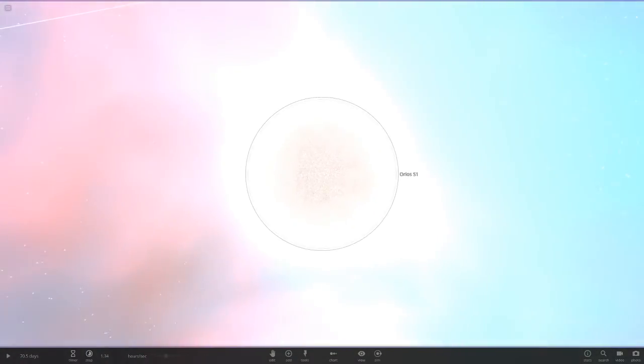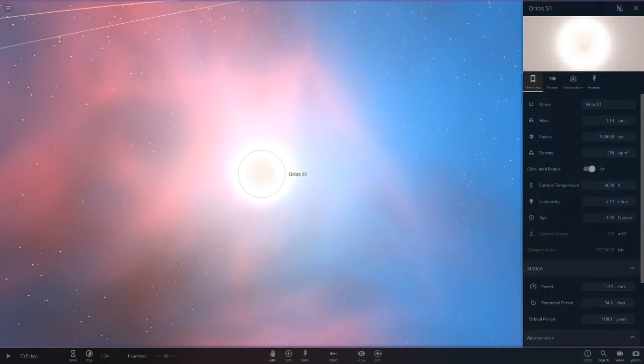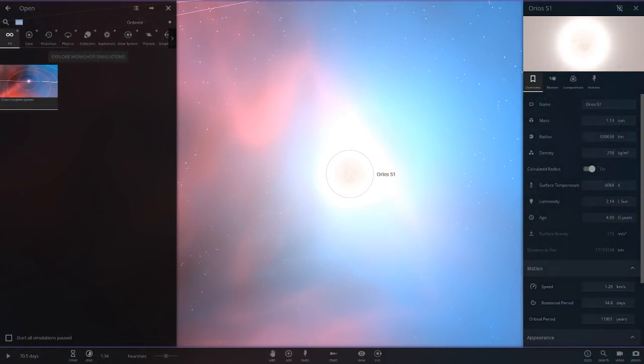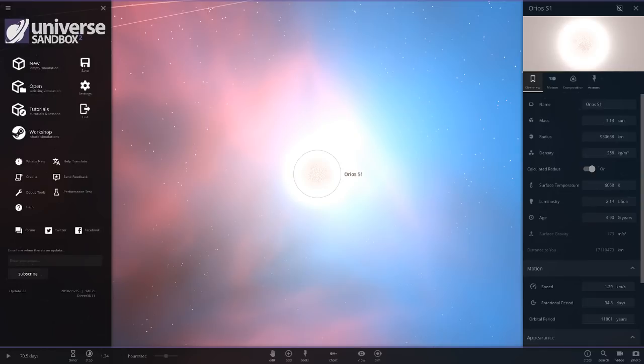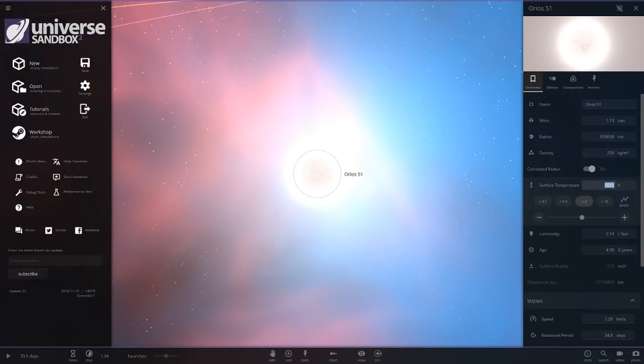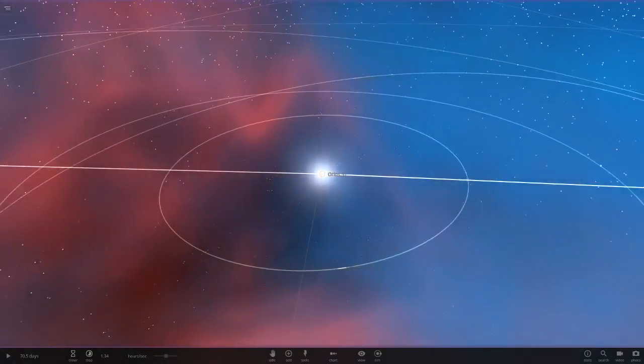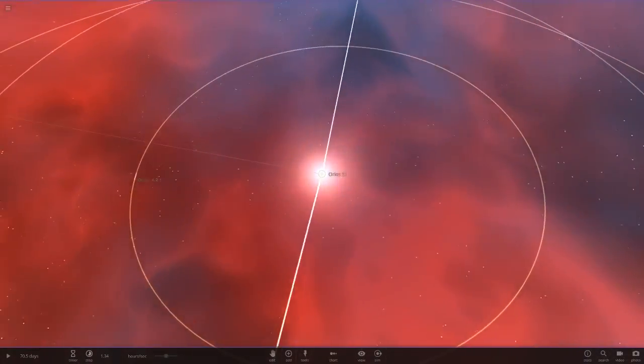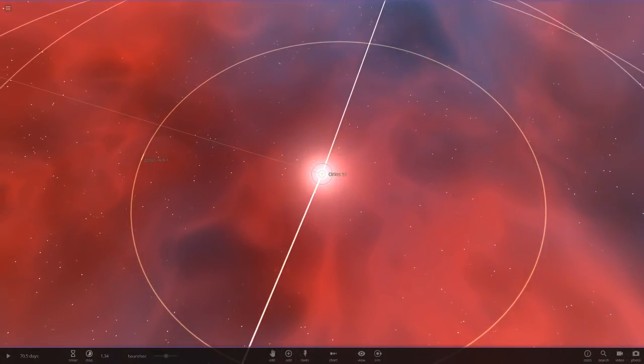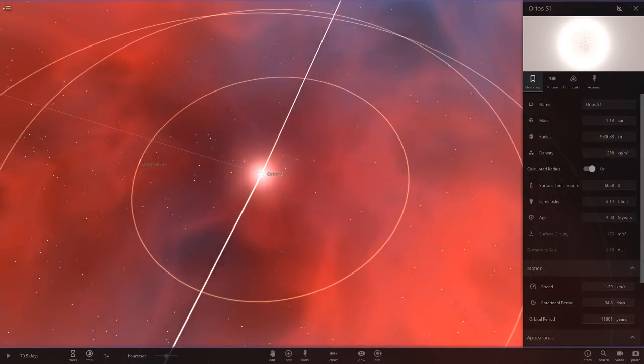Alright so I'll start. Oreos S1 here. Okay so also there was an update to Universe Sandbox. We are now in Alpha 22. And there really wasn't much to say. It's mostly just a Steam Workshop update along with a new sort of menu for the objects here. Now there's like all these fancy controls. But anyways yeah so here is our star. So it's a little larger than the sun in mass. Two times as bright.